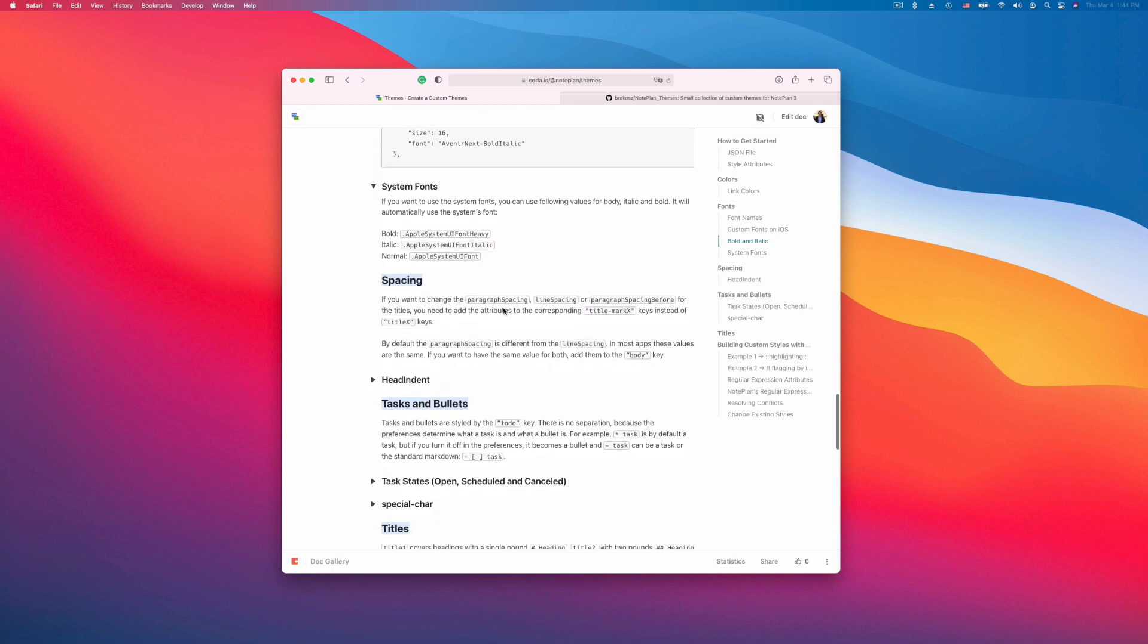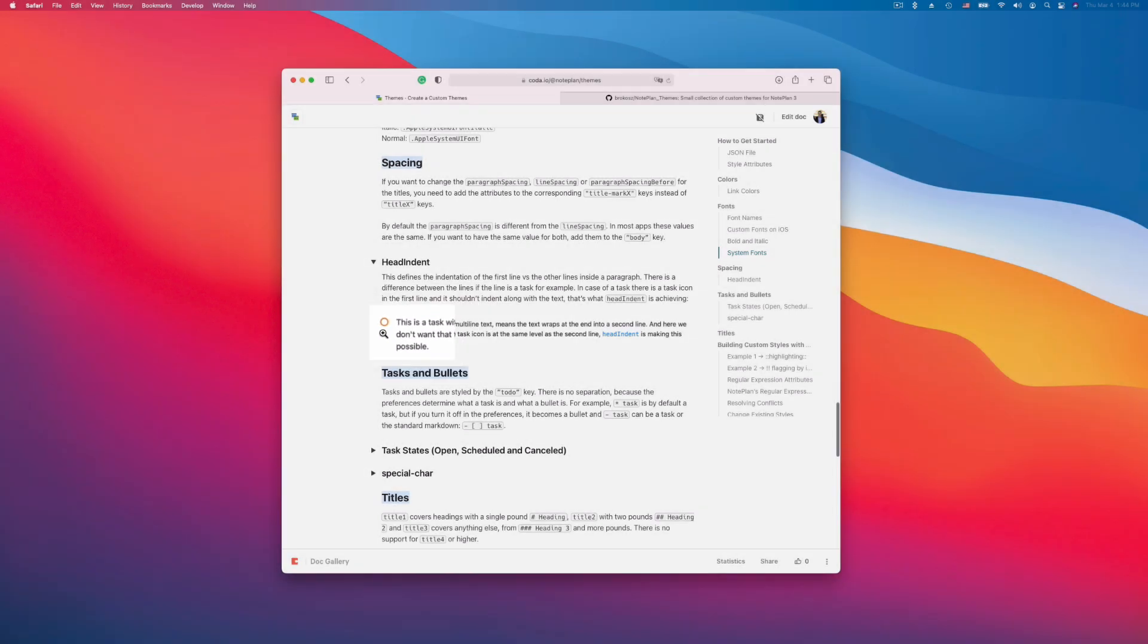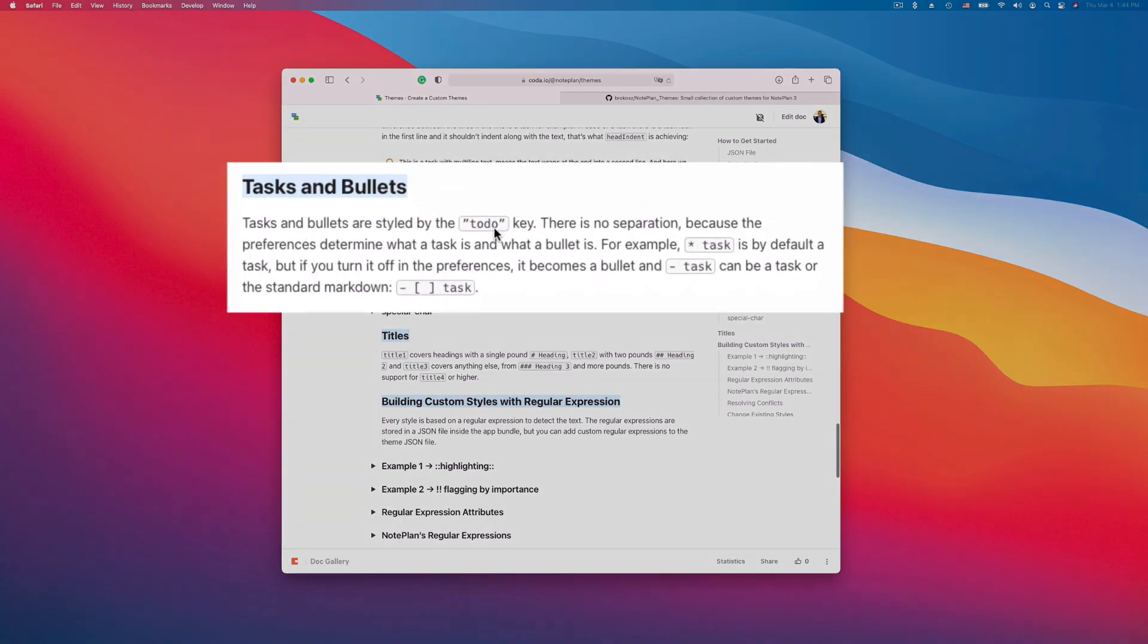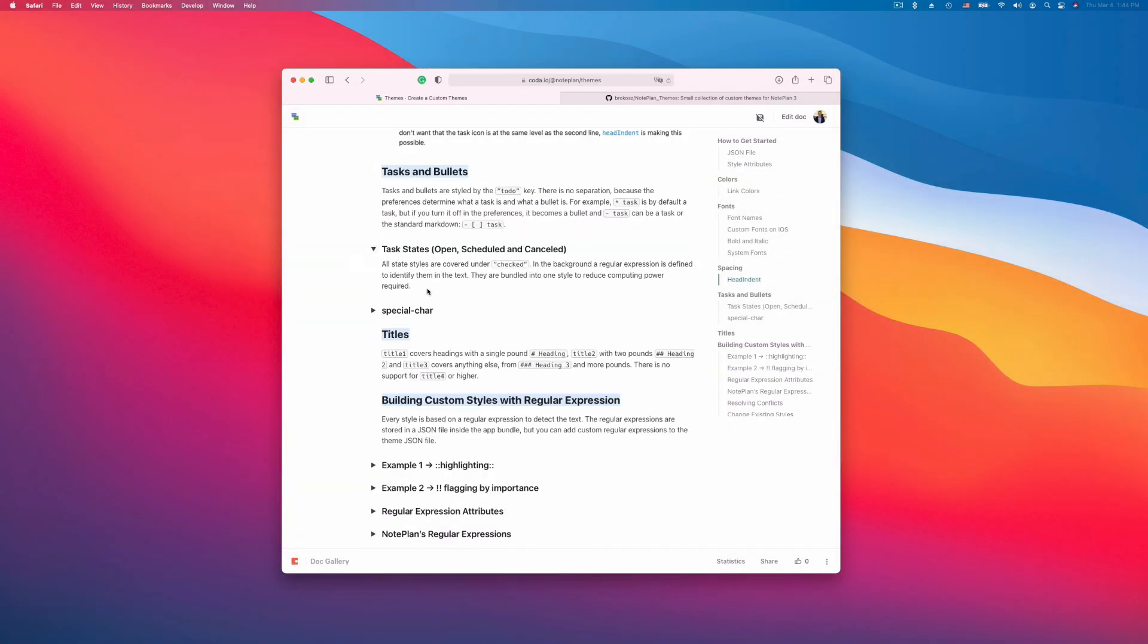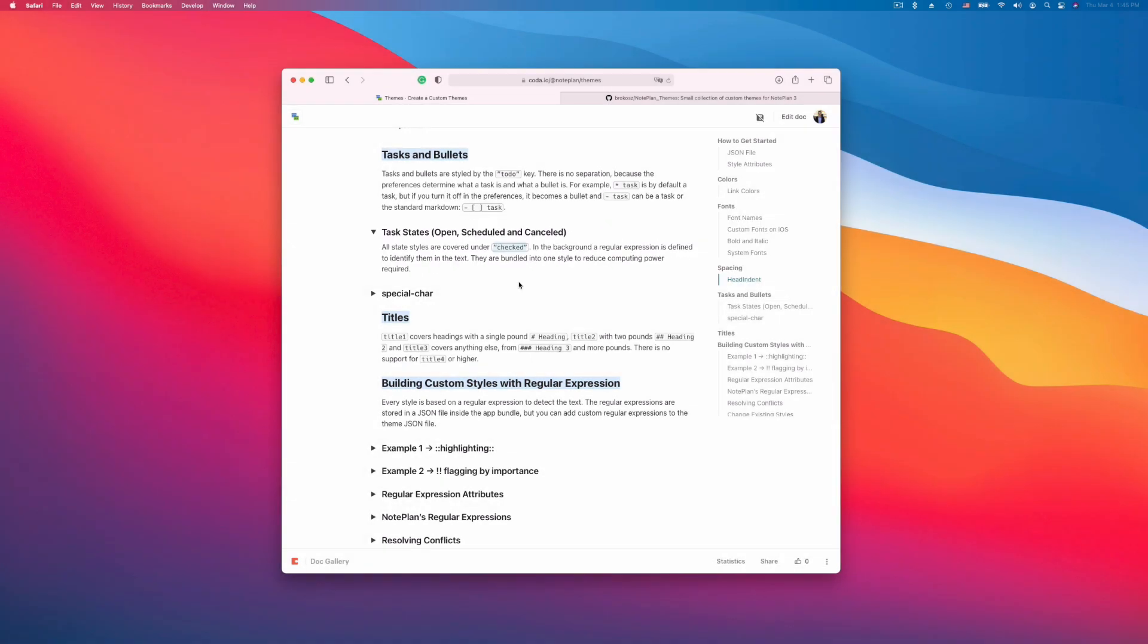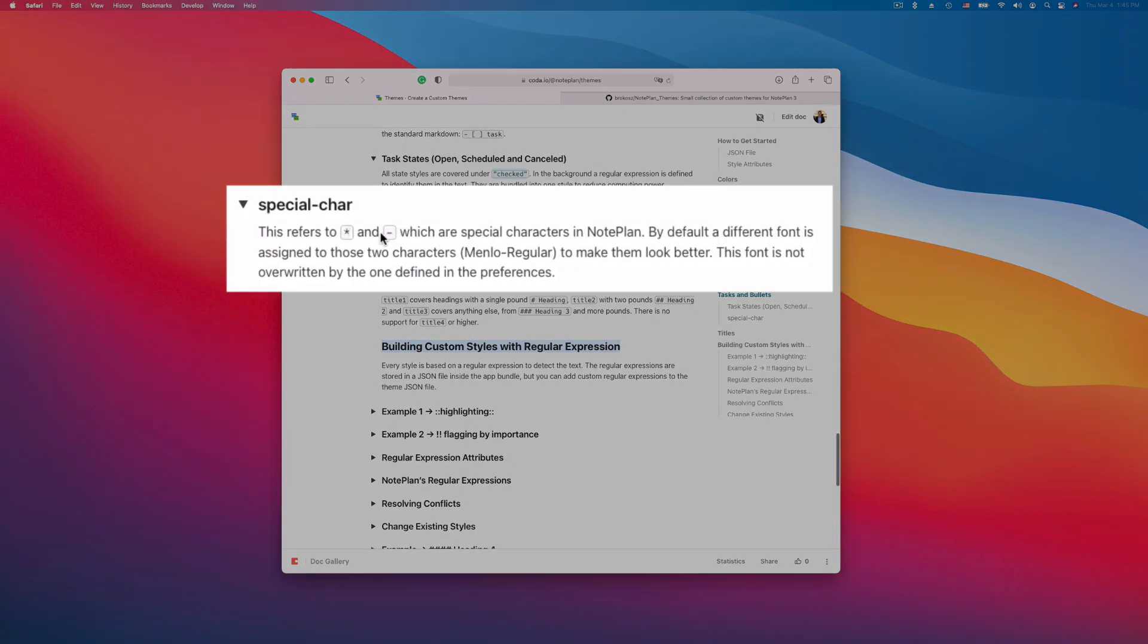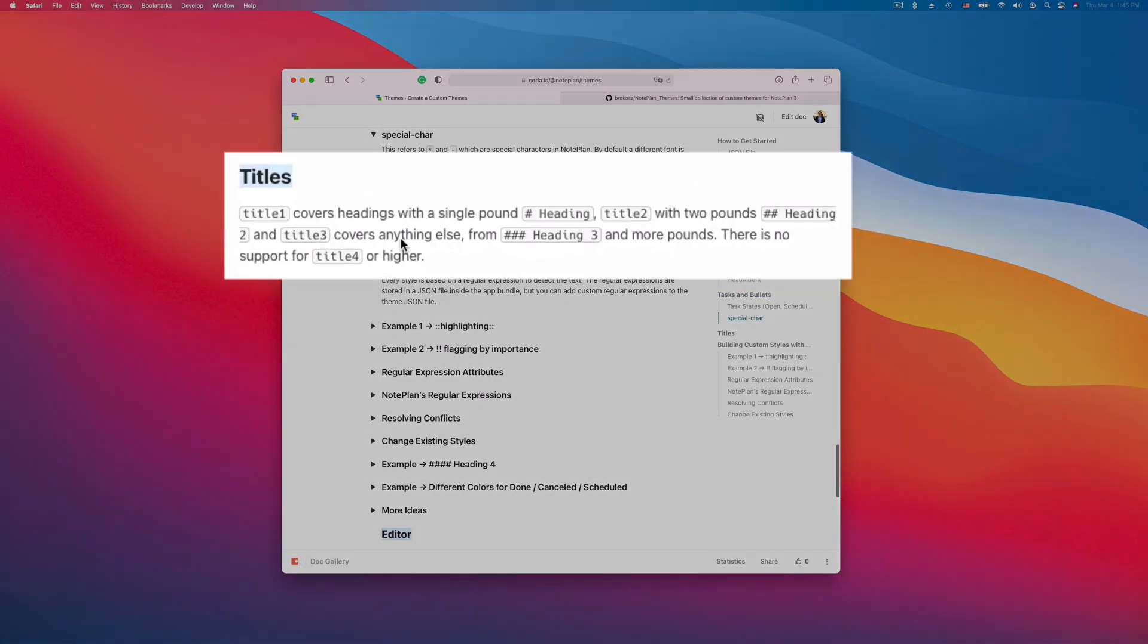Here I explain how the spacing works, the head indent. So usually the task circle would not be indented like this, you might have to modify the head indent. And tasks and bullets are covered under the to-do key. And the task states like open, scheduled and cancelled are covered under the checked key. The special character is the asterisk and the hyphen. They have a different font. There are just three different headings you can have in NotePlan. But you can add more headings which I'll show you now.